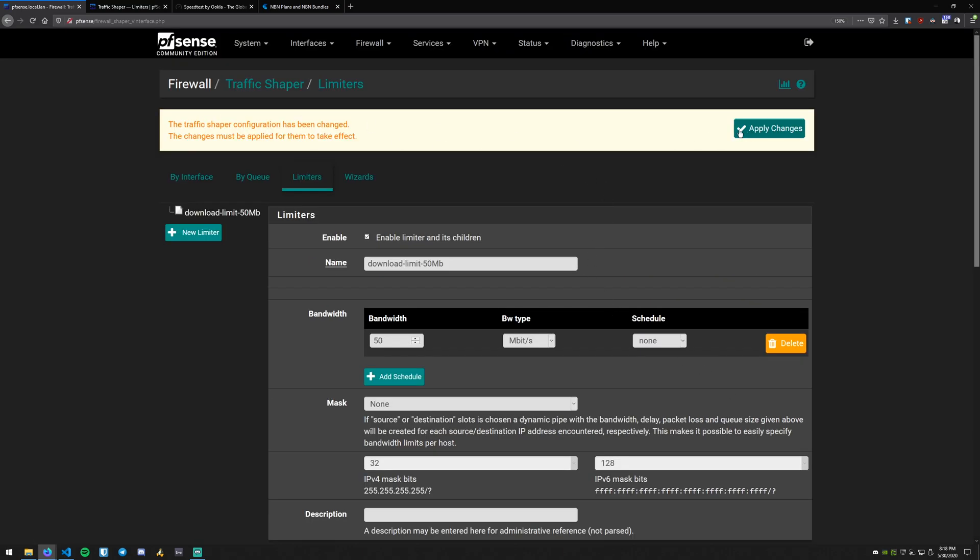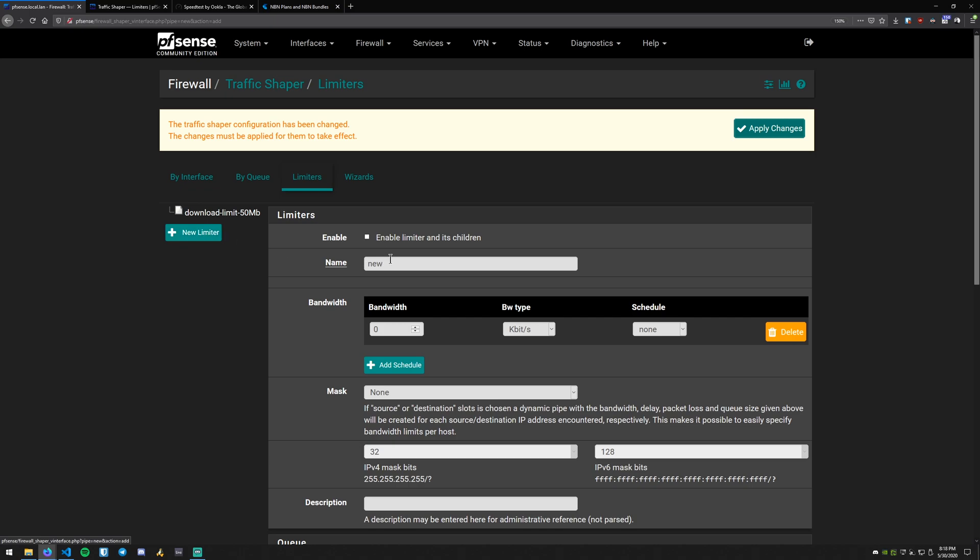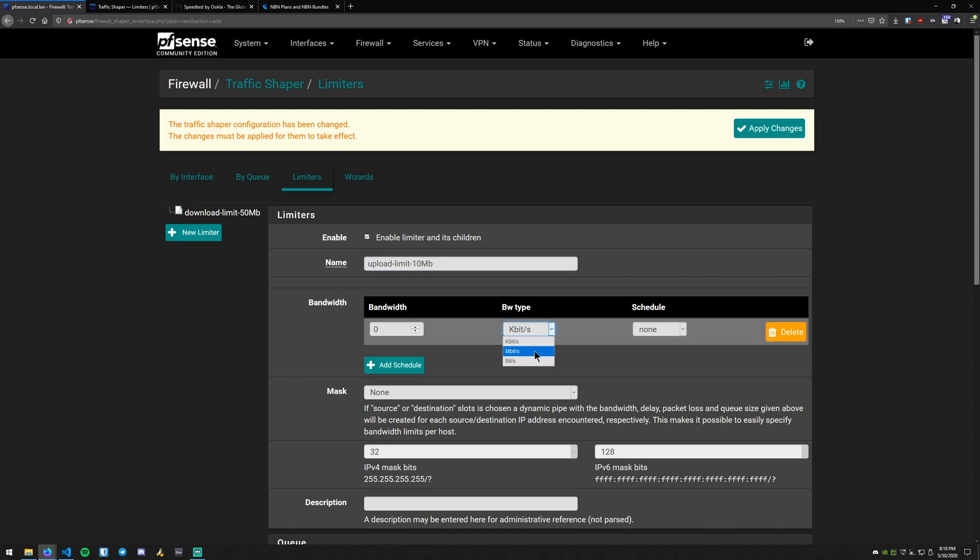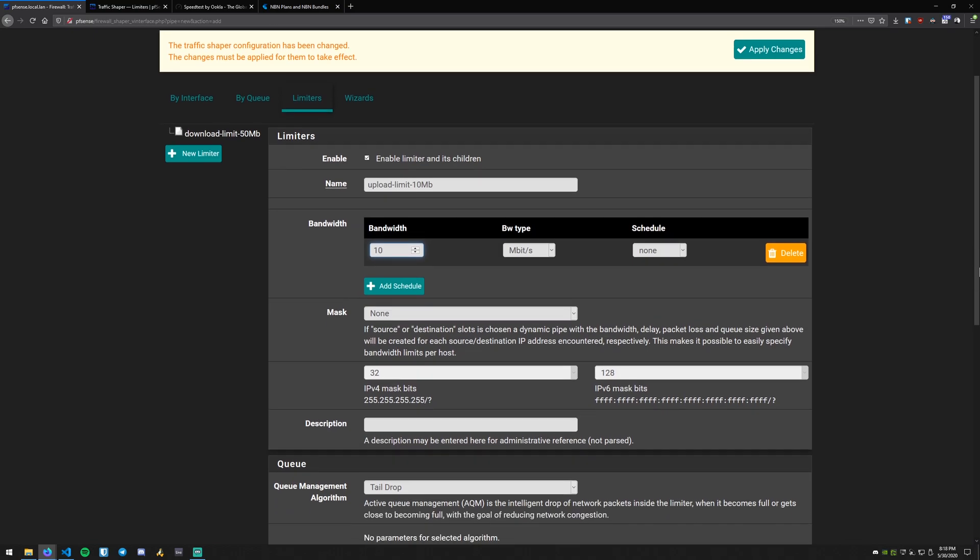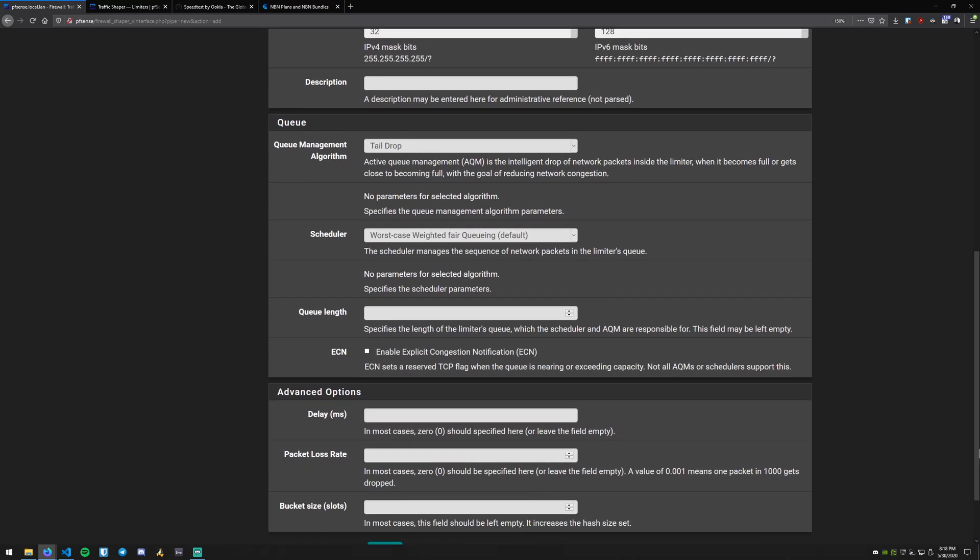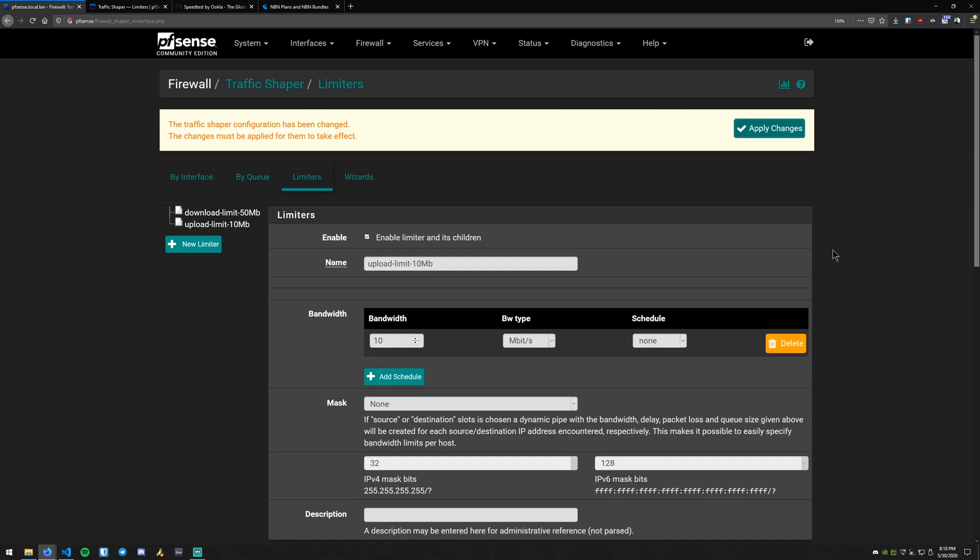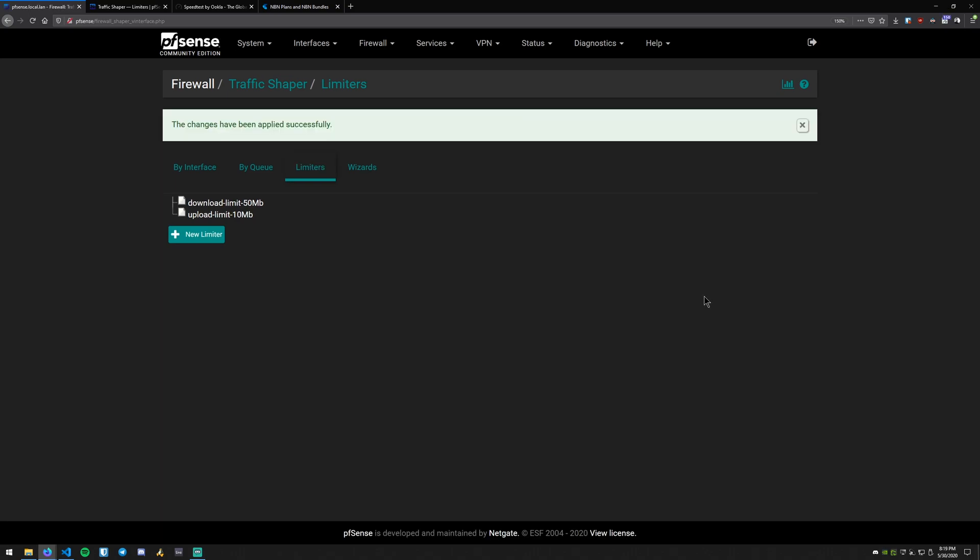You don't have to immediately hit apply changes. This will queue your changes and then once you make all your changes you can hit apply there. So what we'll do is create a second limiter for our upload. Again, make sure to enable that. And then we'll create an upload limit of 10 megabits. So we'll again select this 10 megabits there. All the default values, hit save, and then we can go ahead and apply our changes there.